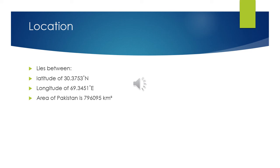First of all, we will discuss the location of Pakistan. Pakistan lies between the latitude of 30.3753 degrees north and the longitude of 69.3451 degrees east.